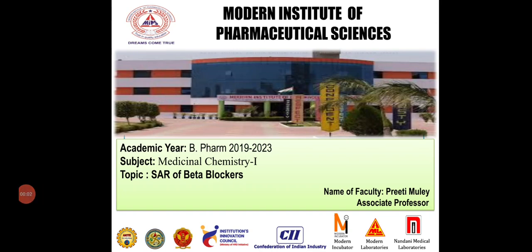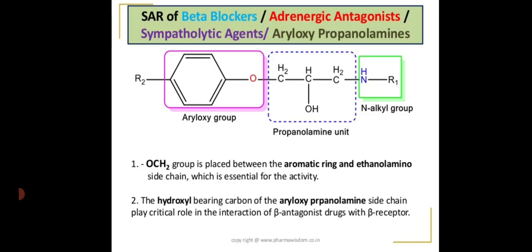Hello students, this is Preeti Mulay, associate professor, Modern Institute of Pharmaceutical Sciences. Today we will be studying the SAR of beta blockers. Beta blockers are also known as adrenergic antagonists, sympatholytic agents, or aryl oxypropanol amines.